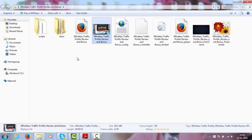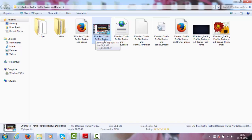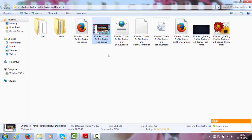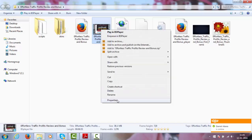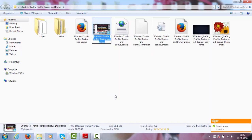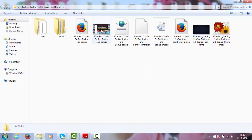In this case, my keyword is effortless traffic profits review, but I'm naming the file effortless traffic profits review and bonus. So this is how I named the file, let me just copy here.